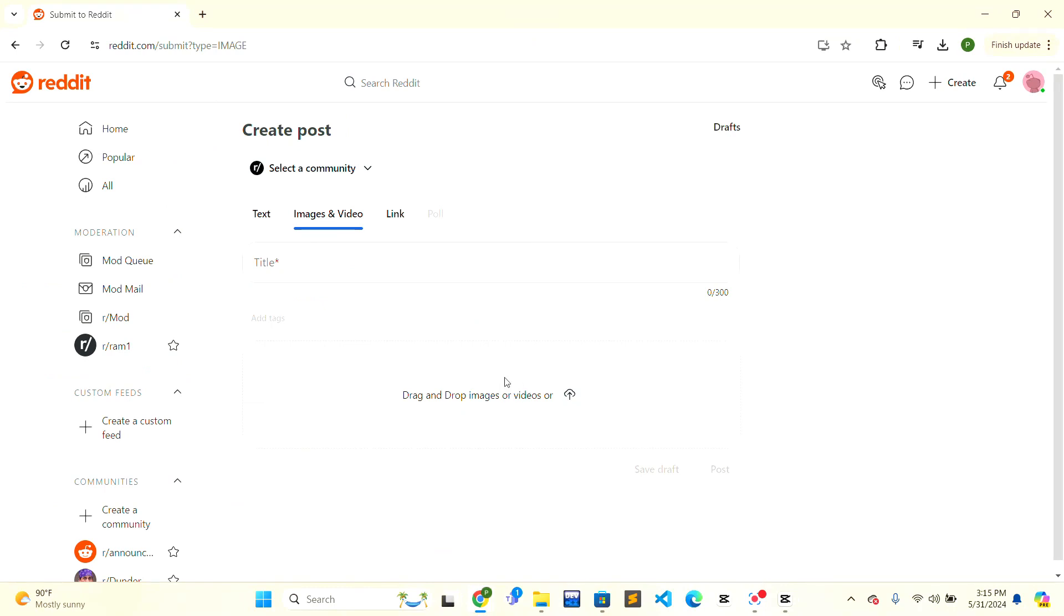When you have copied or dragged and dropped the images and videos of your choice, click on the post button on the right hand side. When you click on the post button, the videos will be posted. This is how you can easily post Reddit videos. If this video is helpful, give a thumbs up. Thank you.